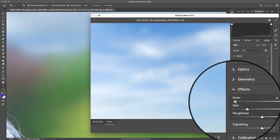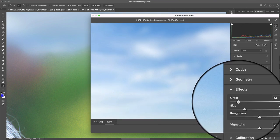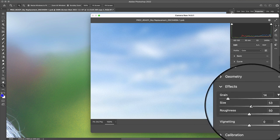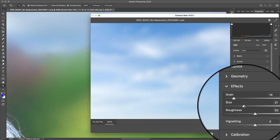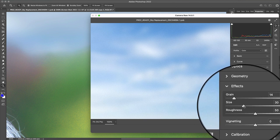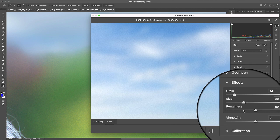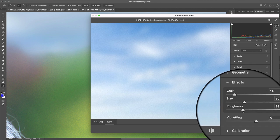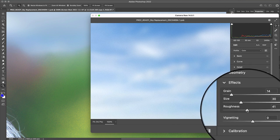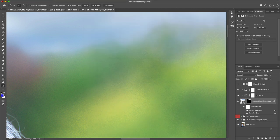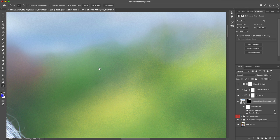From here, all you need to do is shift the grain slider to a value of about 14, increase the size to about 30, as well as shift the roughness slider to a value of about 40. Hit OK, and let's return to our main artboard in Photoshop.